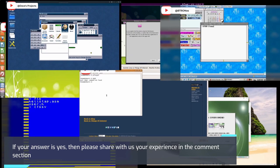Have you ever used any of these strange operating systems? If your answer is yes, then please share with us your experience in the comment section.